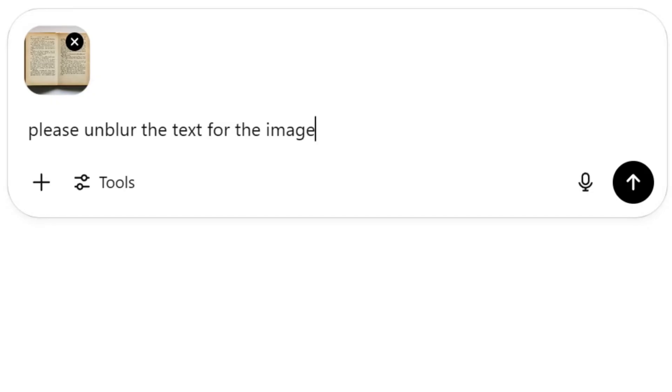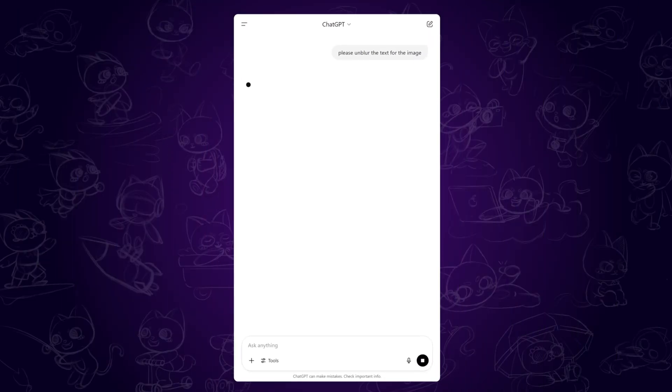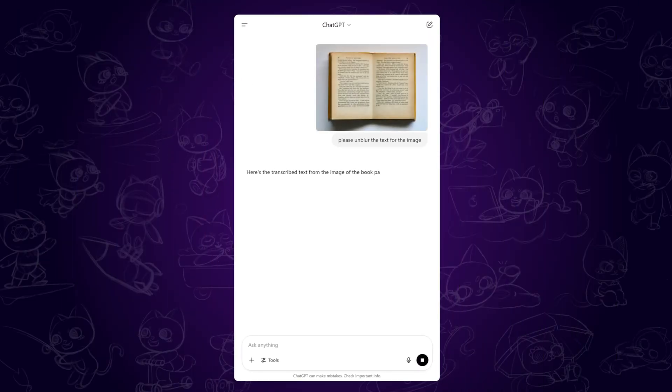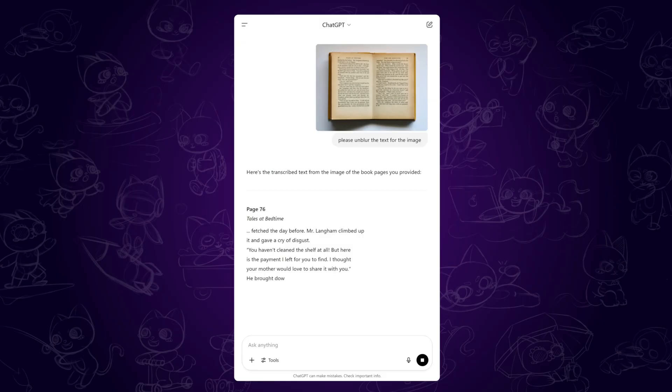Now let's see the magic happen. Just a heads up — ChatGPT doesn't actually sharpen images. It analyzes the image and tries to extract and reconstruct the text as accurately as possible.